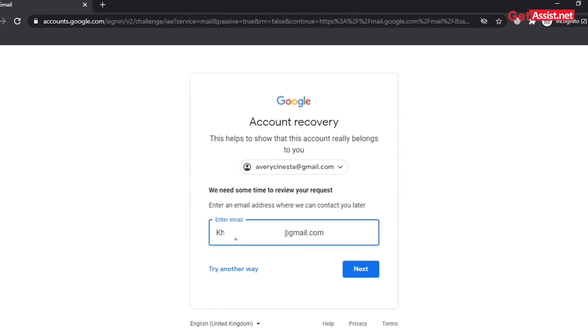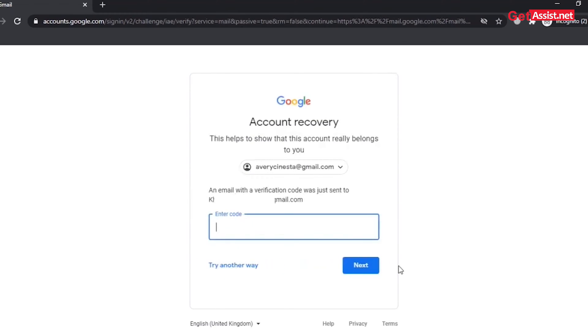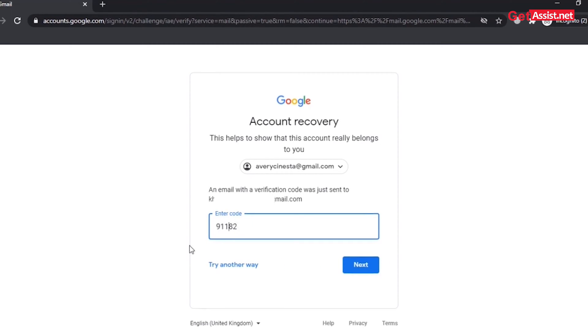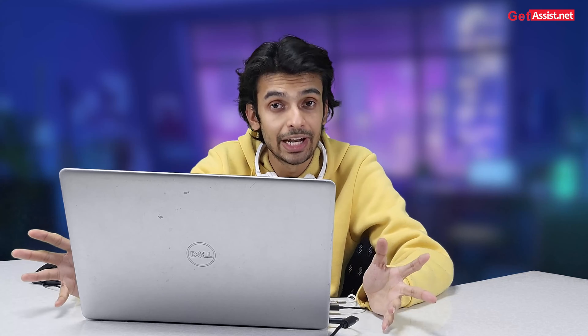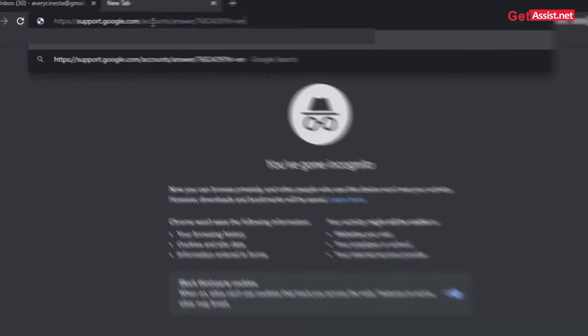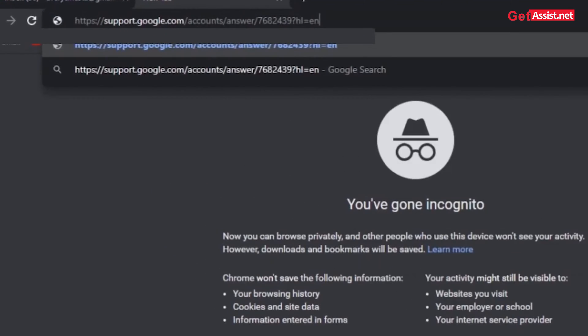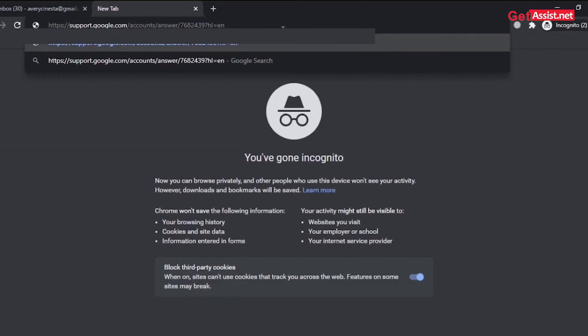Click Next. A verification code will be sent to that email — enter that code and click Next. That was the first method. The second method is basically not a method but a form of help — click on Google Support.